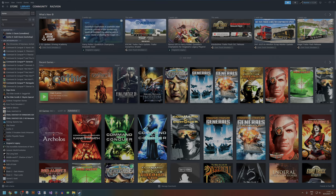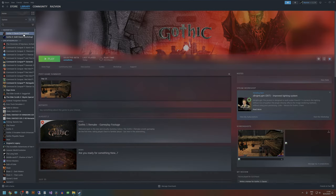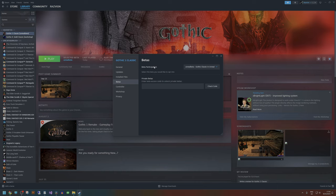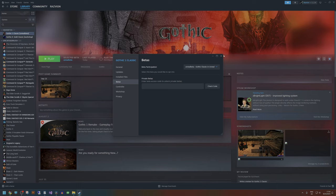Once you are on Steam, all you have to do is find Gothic One, right-click on Properties, and in the Betas window you will have to opt into the beta. On the right side you will find a couple of versions of the game. Normally you will play with the Workshop beta because you want to play with mods, but here you will also find the Unreal beta — Gothic Classic in Unreal — and that's all you have to do.